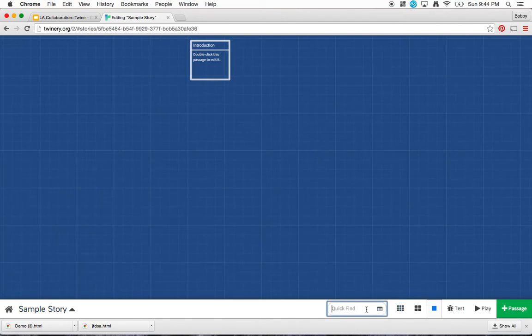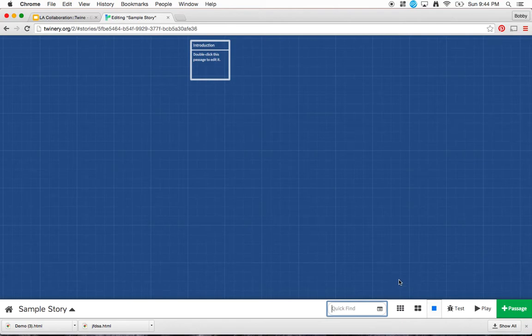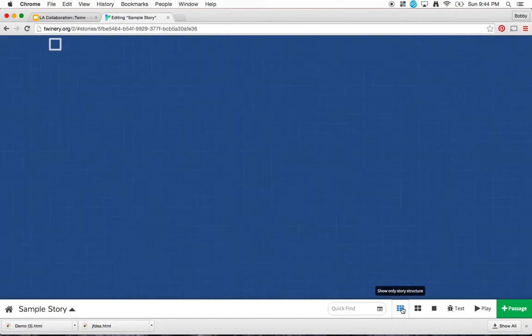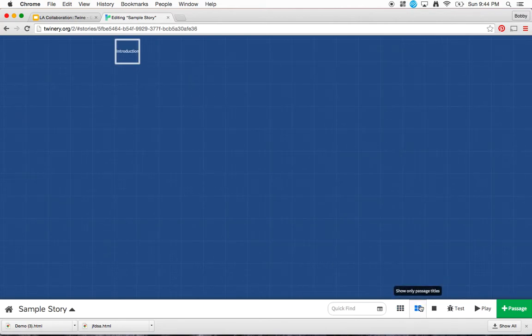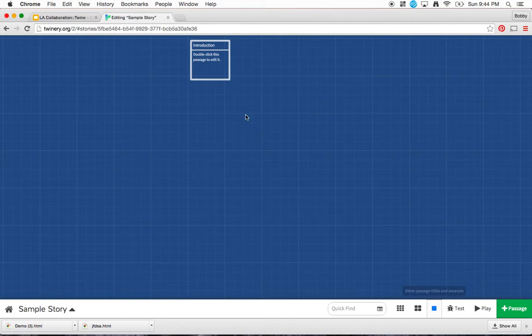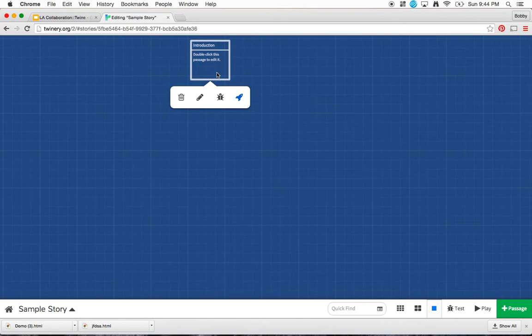Over here, this quick find, not really going to be useful for us for this particular project, but it's a way that we can find a particular part of our story if we're searching for it, if there's a lot of stuff on our story page here. Next, there's just some icons that show you how to view this particular story, so using your story structure, passage titles, or titles and excerpts. I like this one just because I can read a little bit about what that box was that I created.